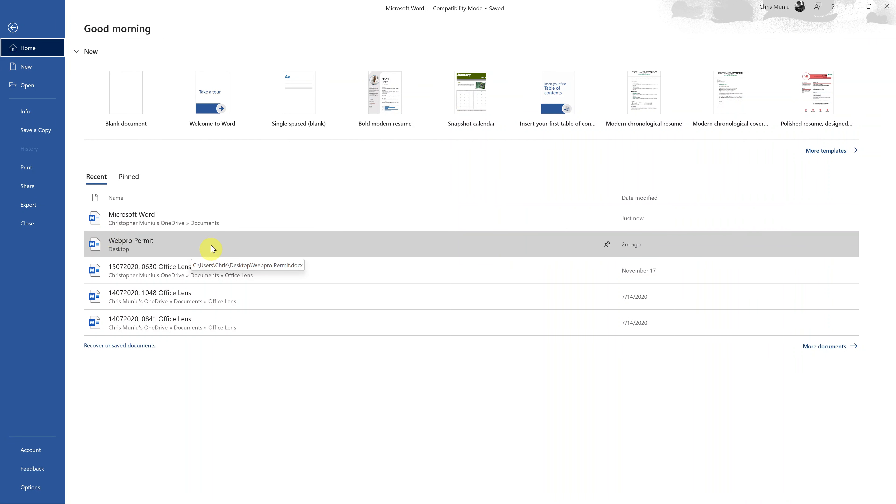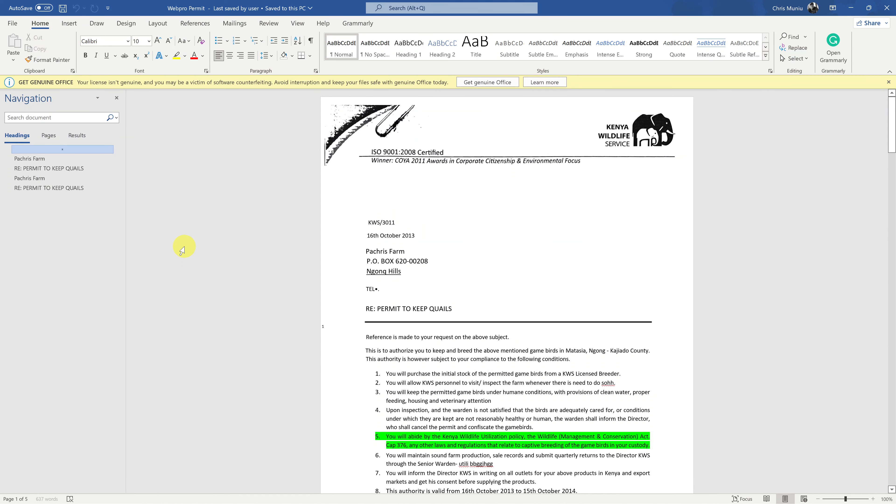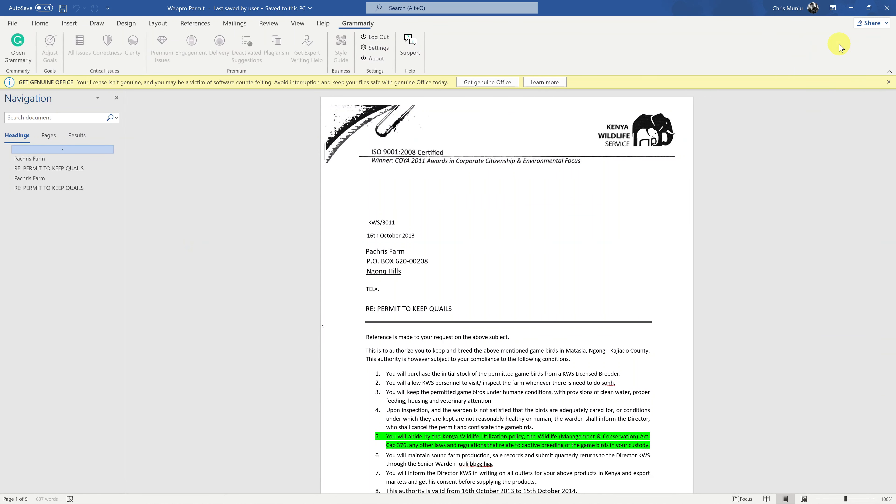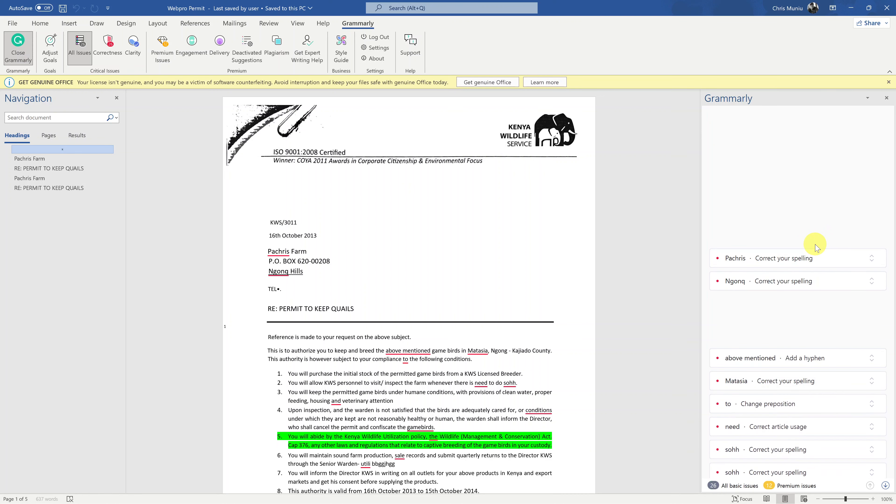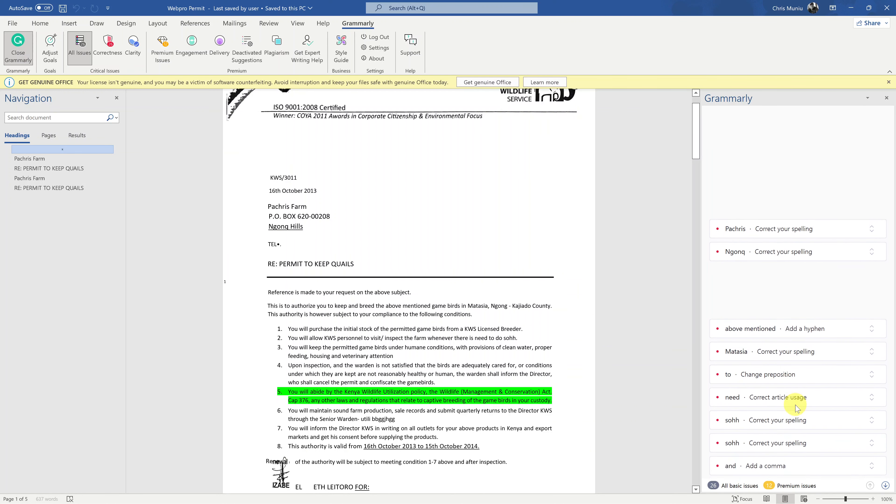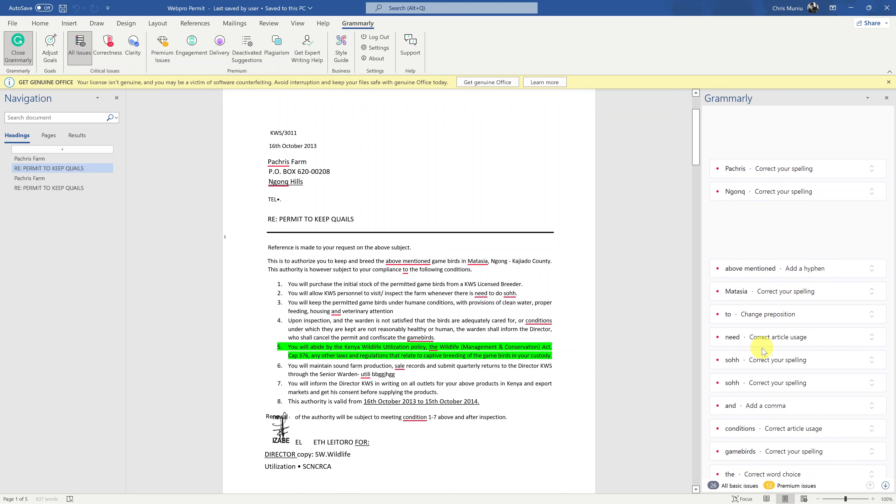Let's go ahead and open a document and see how it looks like. There you go. Any document, open Grammarly on the side. And as you can see, Grammarly is now working in Microsoft Word.